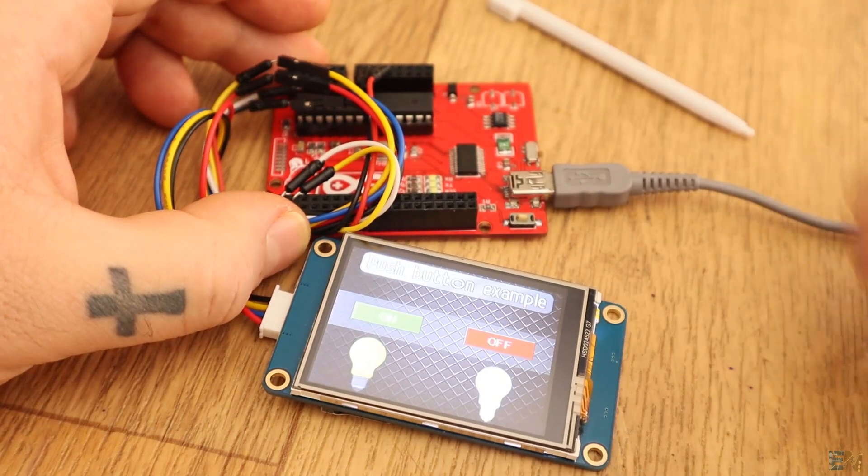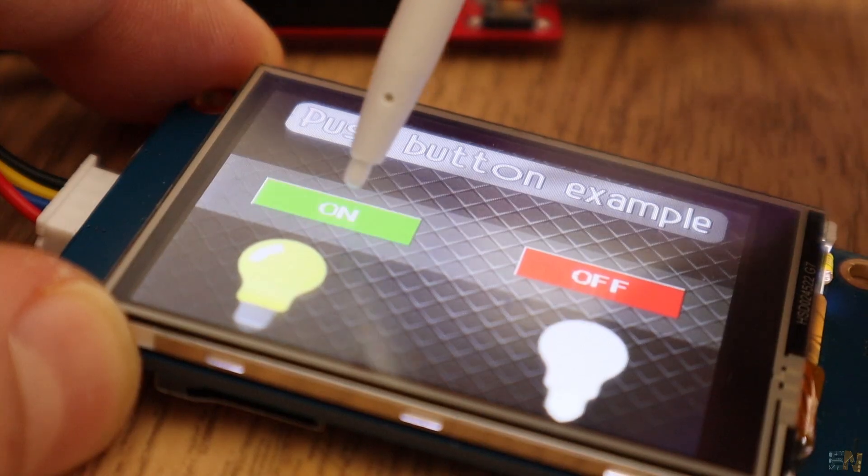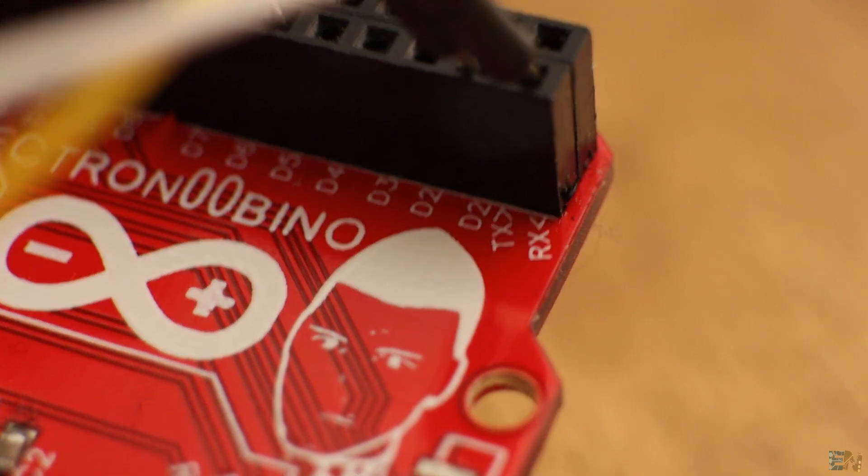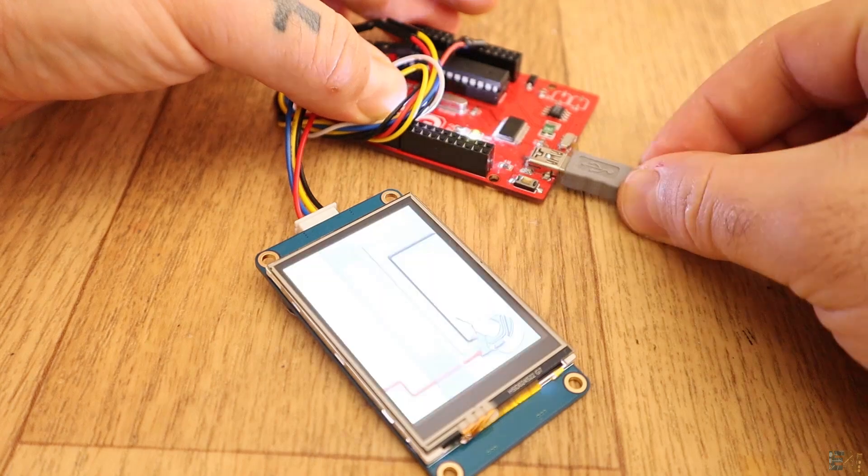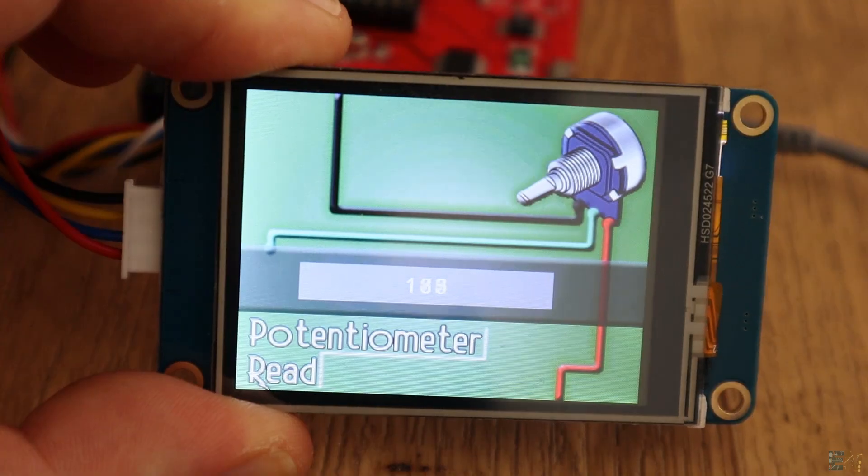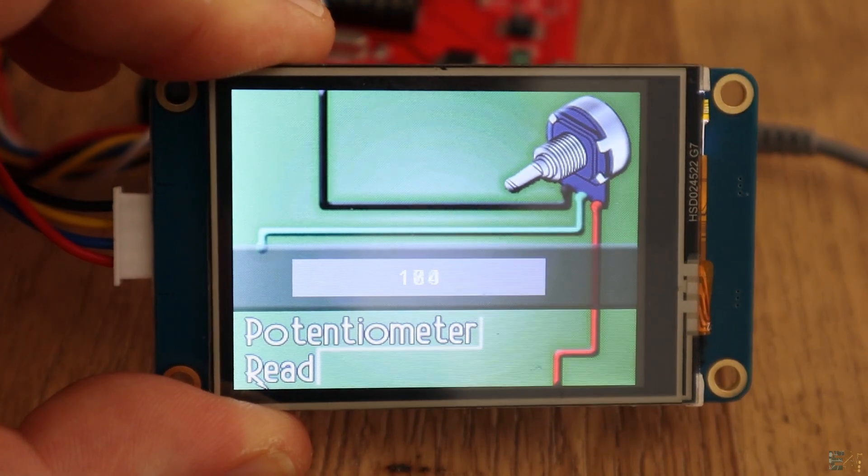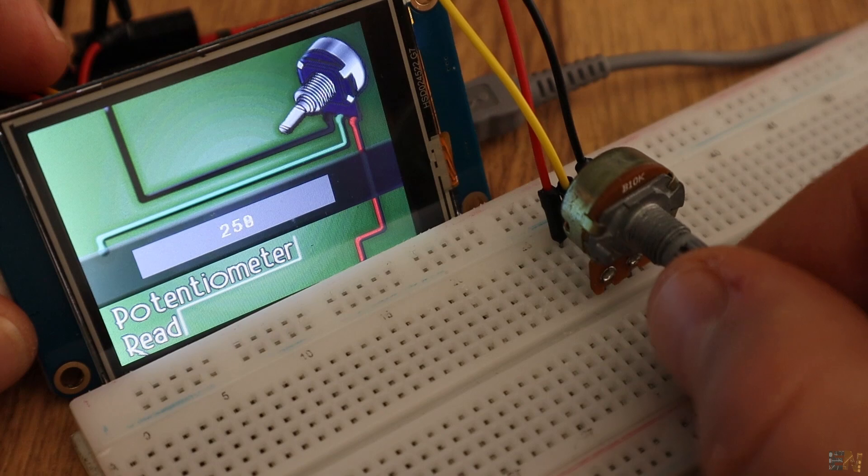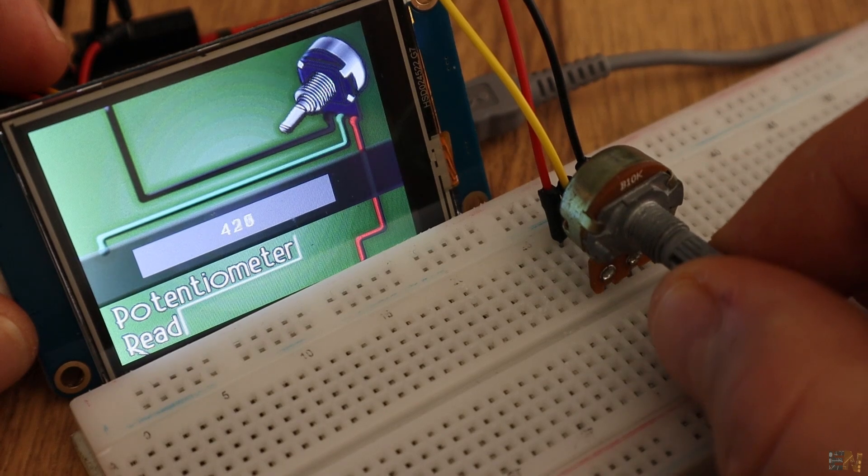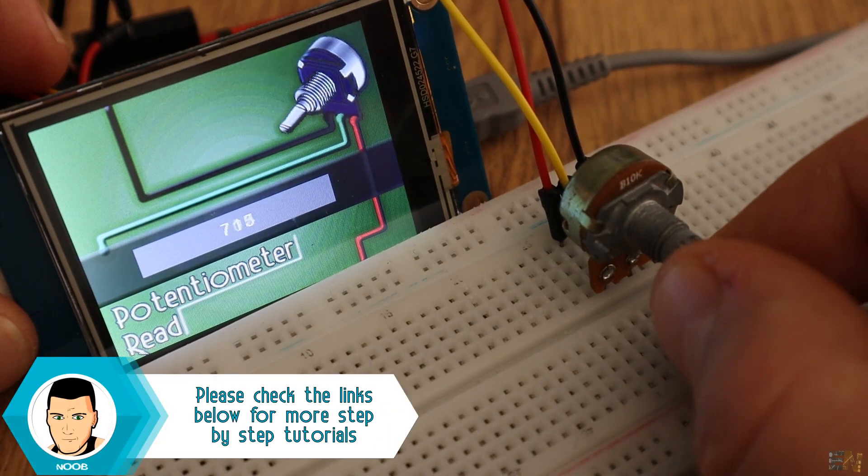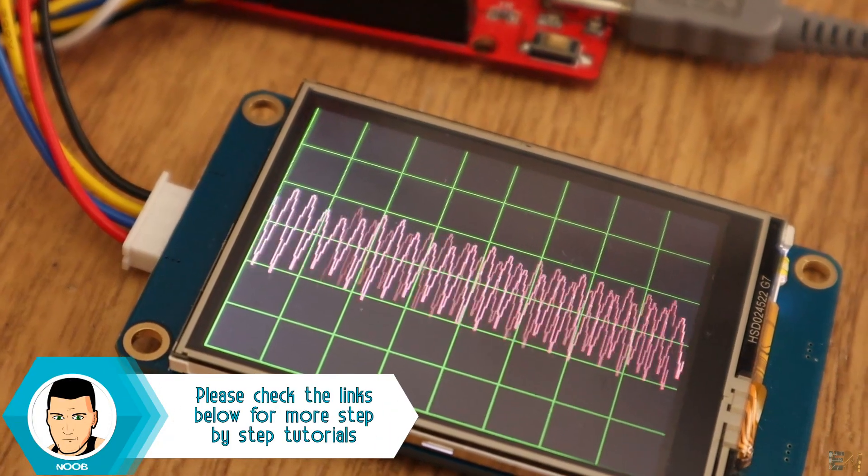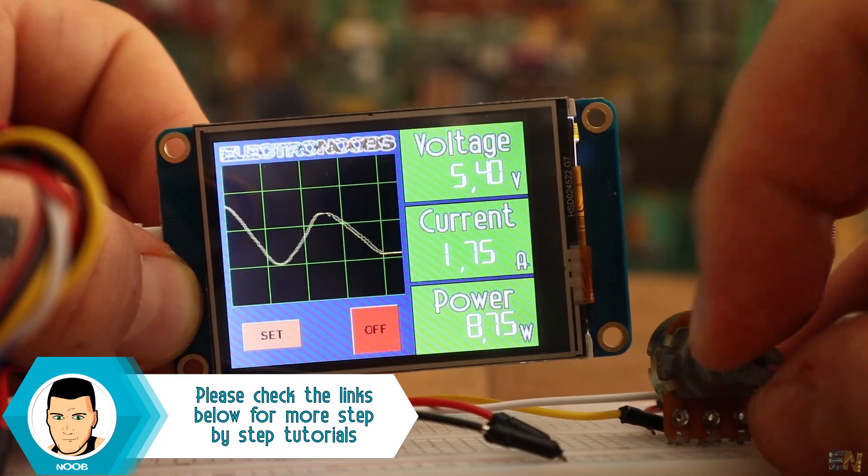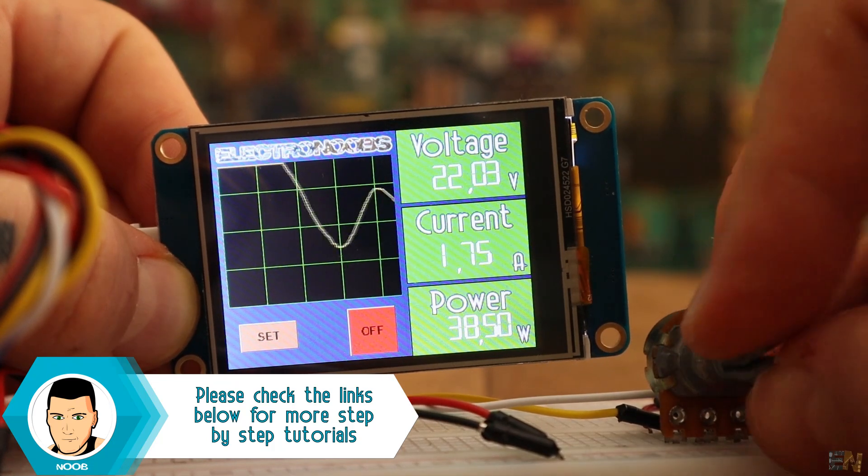We will start with creating a new screen, add some buttons and send data to the Arduino. Then we will add a label to the screen and see how to receive data from the Arduino. Once that is done and we know more or less how to use the Nextion editor, we can start making our TFT file for the front panel of the power supply. So, let's begin.